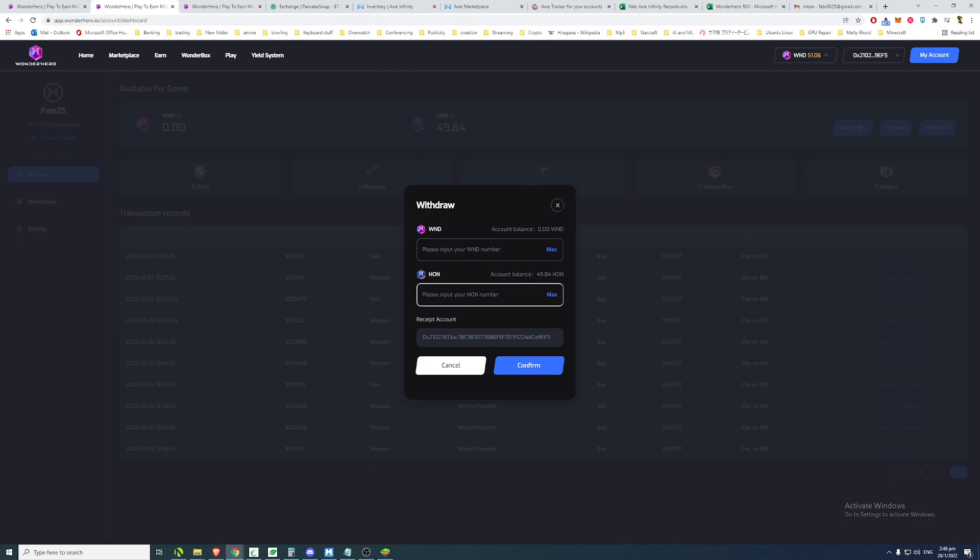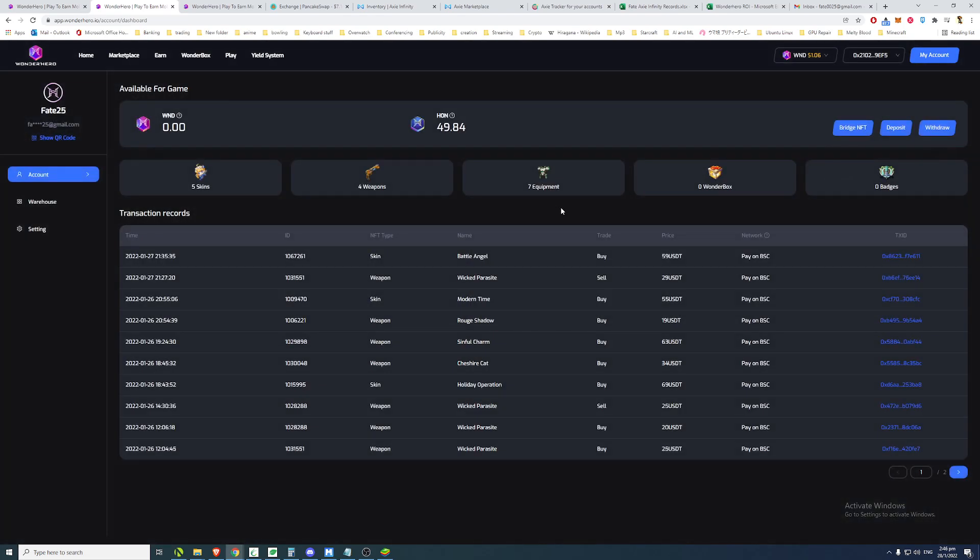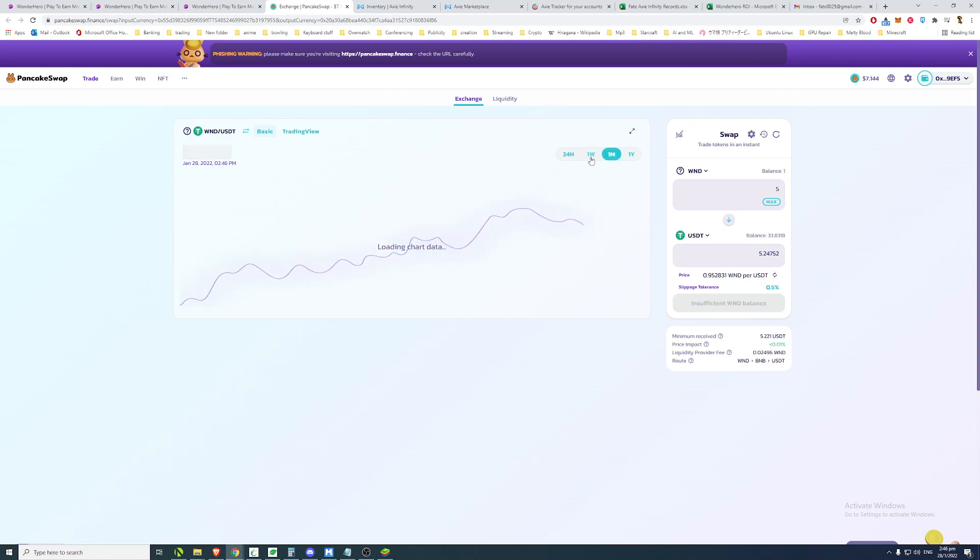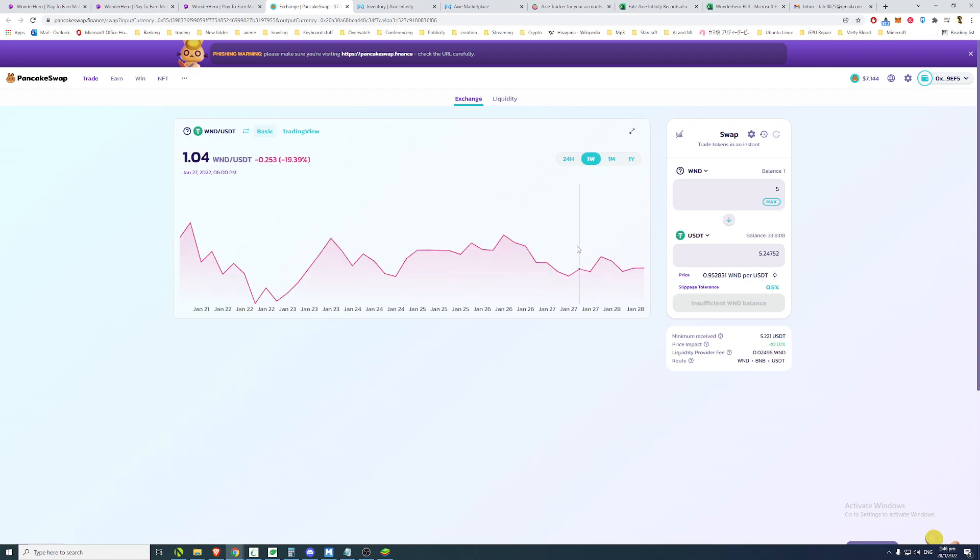So this is something I think the creators didn't really account for because they do allow people to withdraw it anytime that they want. So people are immediately withdrawing their WND and their HON coins. WND itself is holding its value well, so people aren't panicked selling WND.